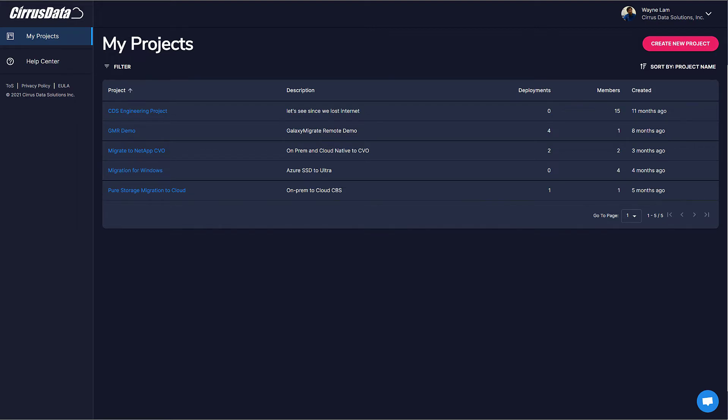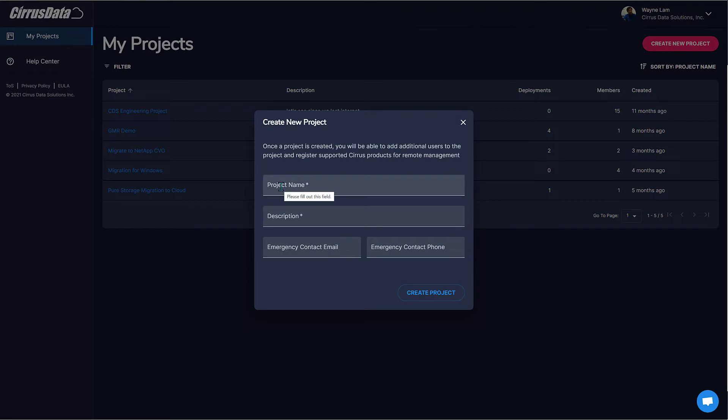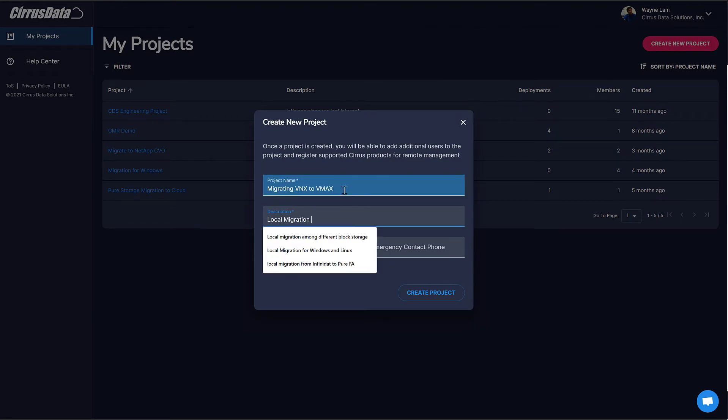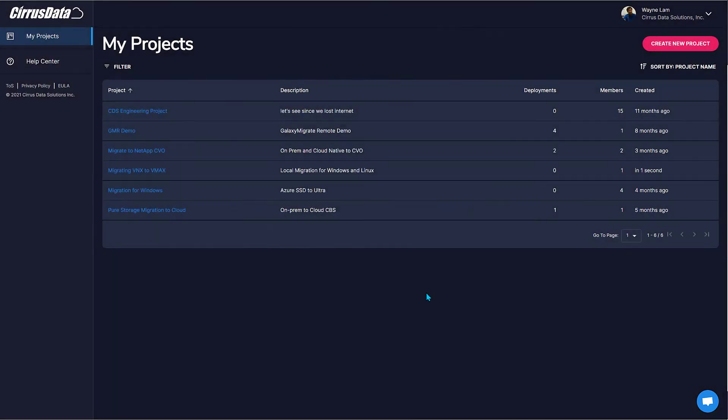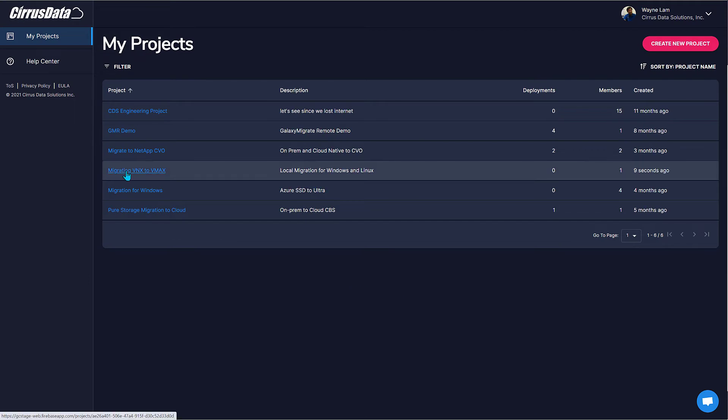Log into the CMC portal using your account. Here's a list of all the projects you created or were invited to by other project administrators. To create a new project, click the Create New Project button. Enter a project name, enter a short description, and click Create Project. Click on the newly created project to open it.